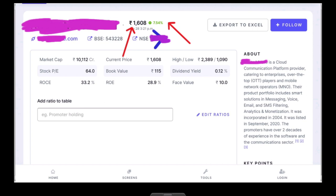We can see that the company's market cap is around 10,000 per reference — a small cap company. The return on equity is 28, which is very strong. The company has a very good dividend.